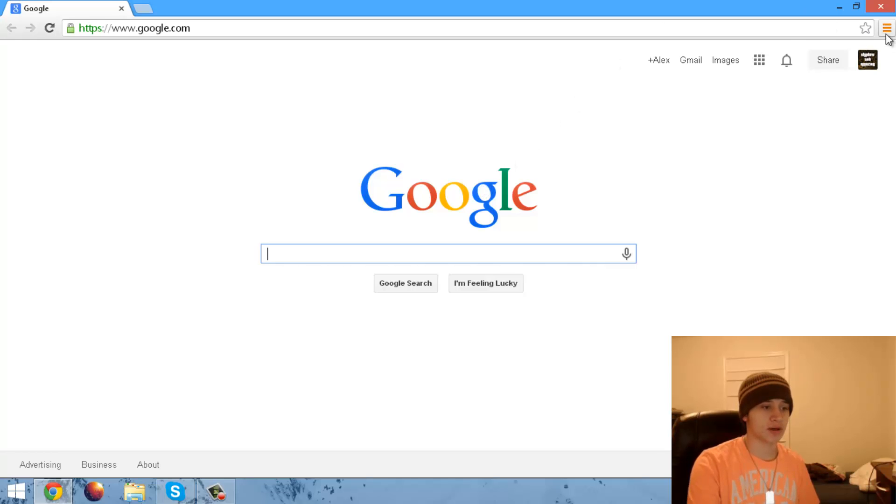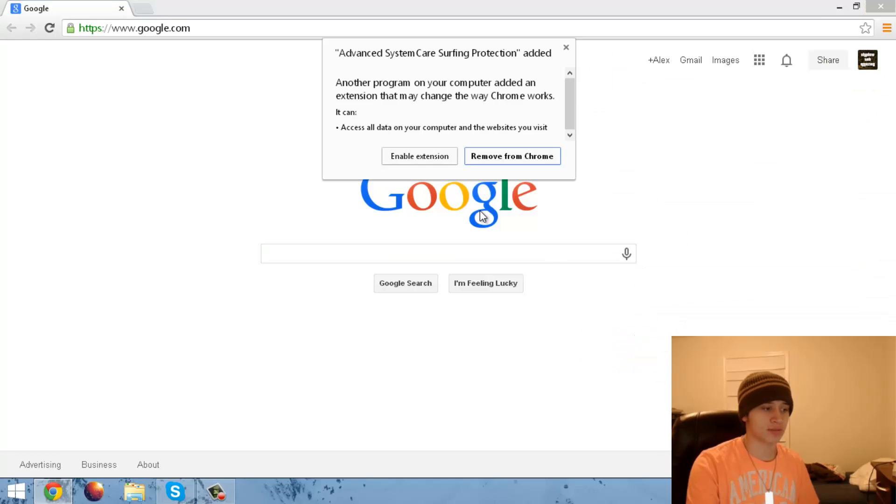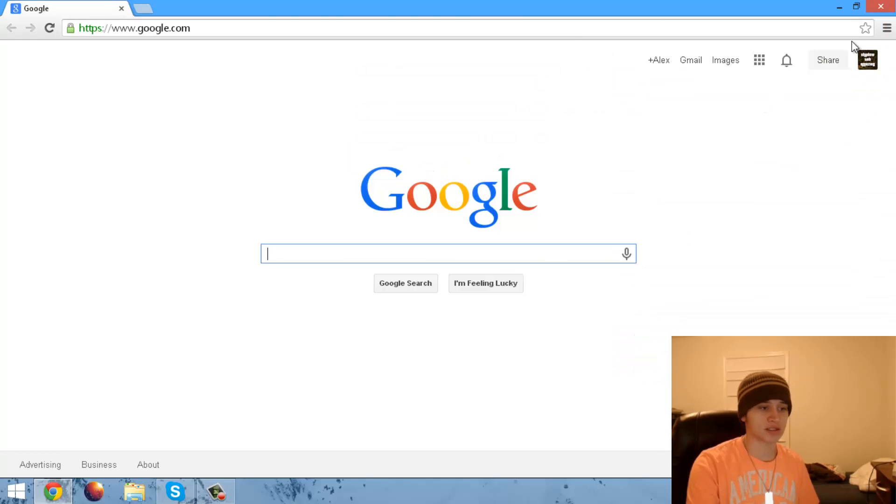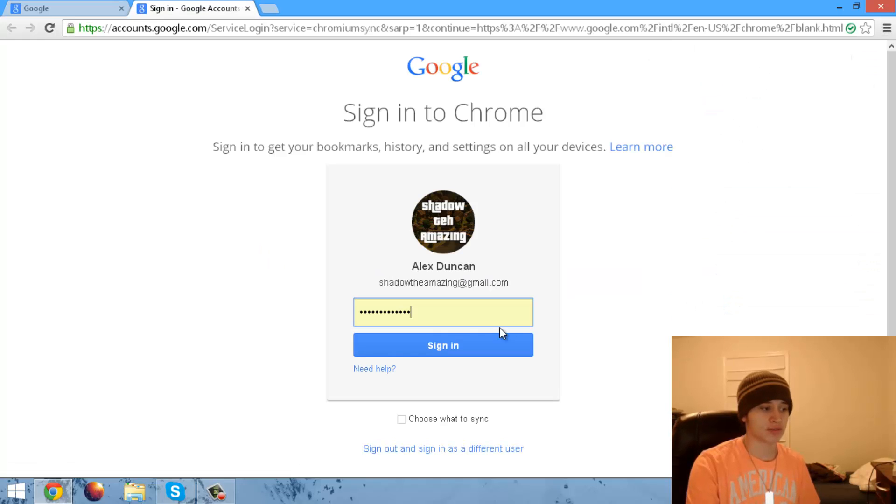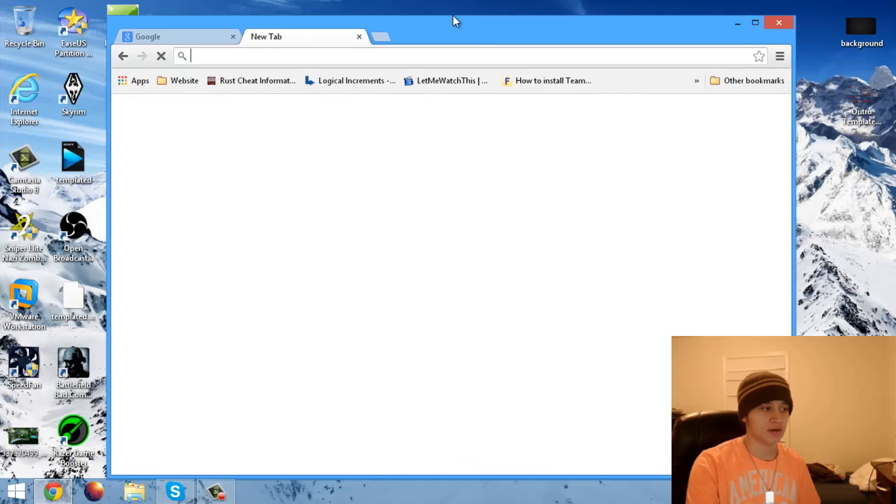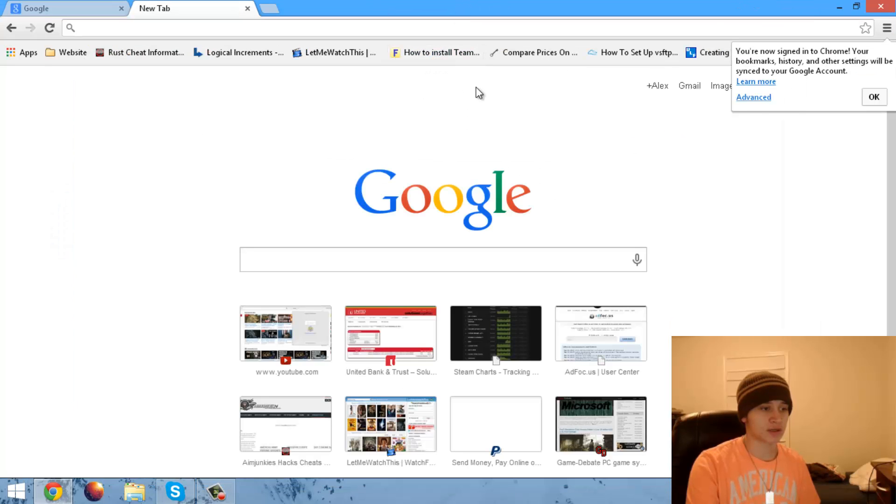As you can see, I'm already logged in. All my settings are almost there, but some of my extensions are gone. So if we want to get our extensions back, we simply just log into our page, log into our account.